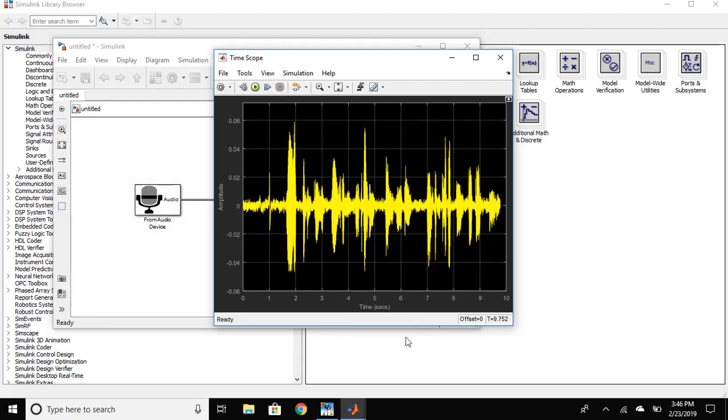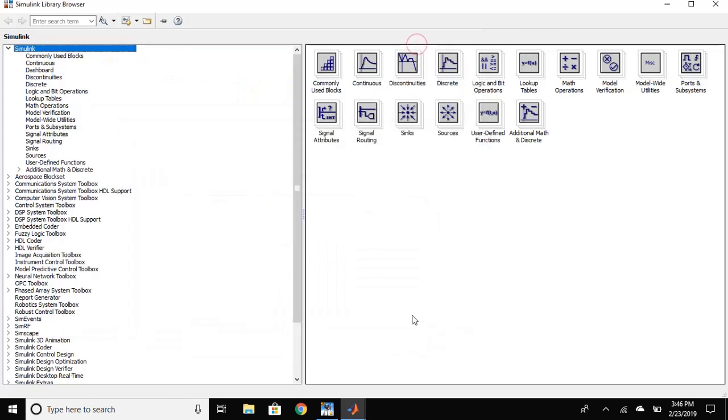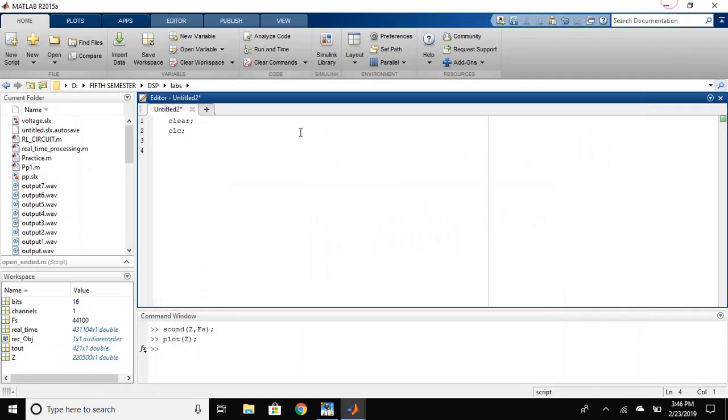Now, this has done the recording. Now, let's check this on the Simulink.